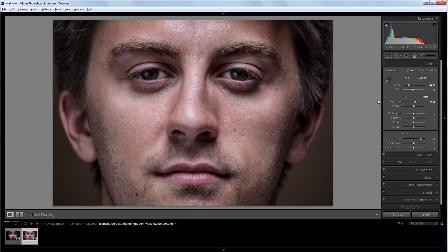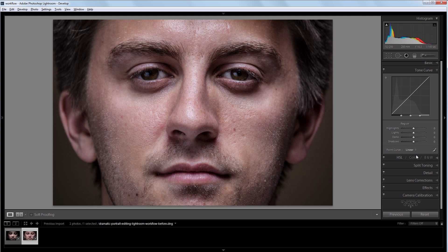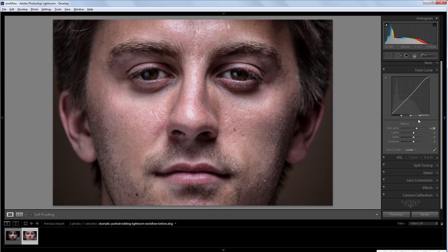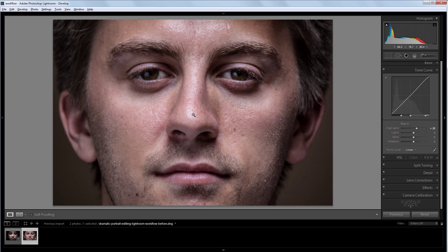Now one of the things that I notice about this image is that the highlights aren't quite white. And for this image, that's something that I want. So I'm going to go into my tone curve panel and turn the highlights up to about 25. And I'm going to drag this slider so it only affects the very brightest parts of our image. So now you can see it's brightened up those very brightest highlights just a bit.